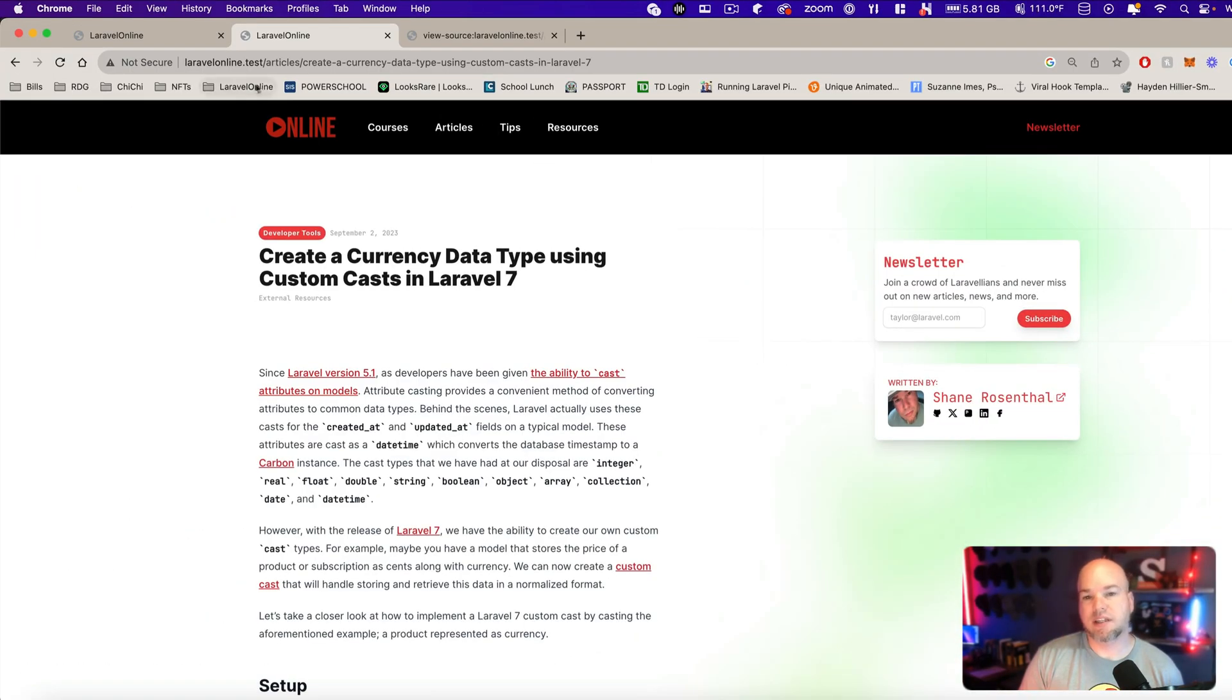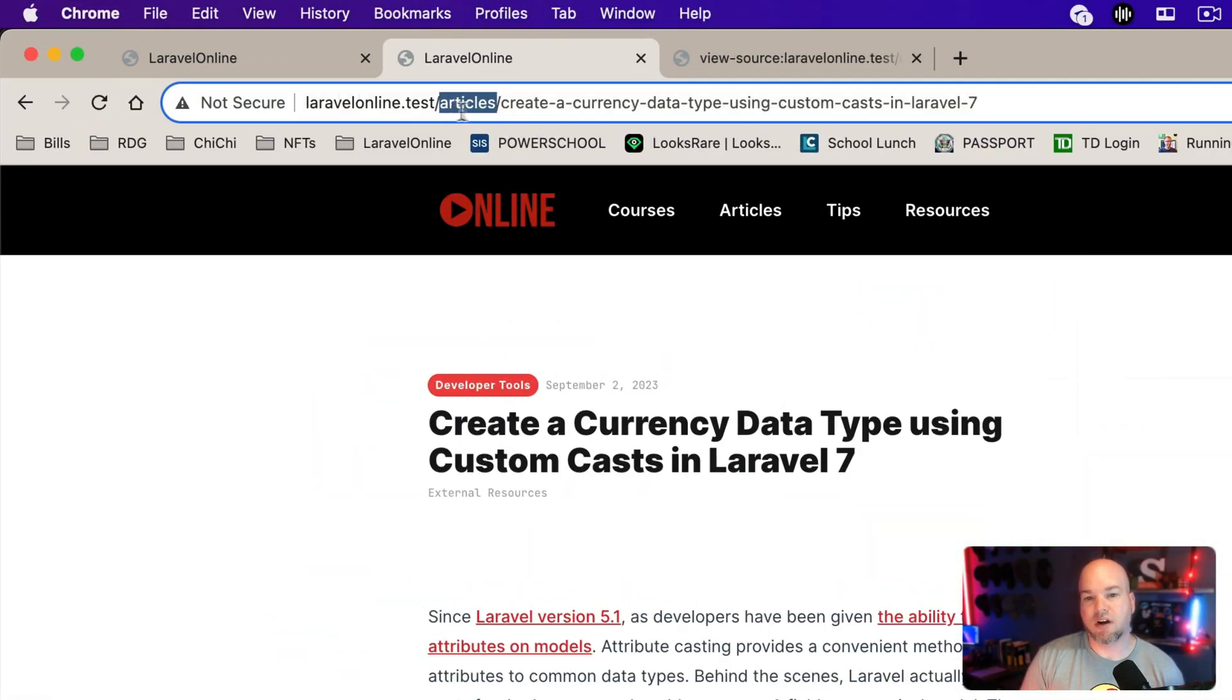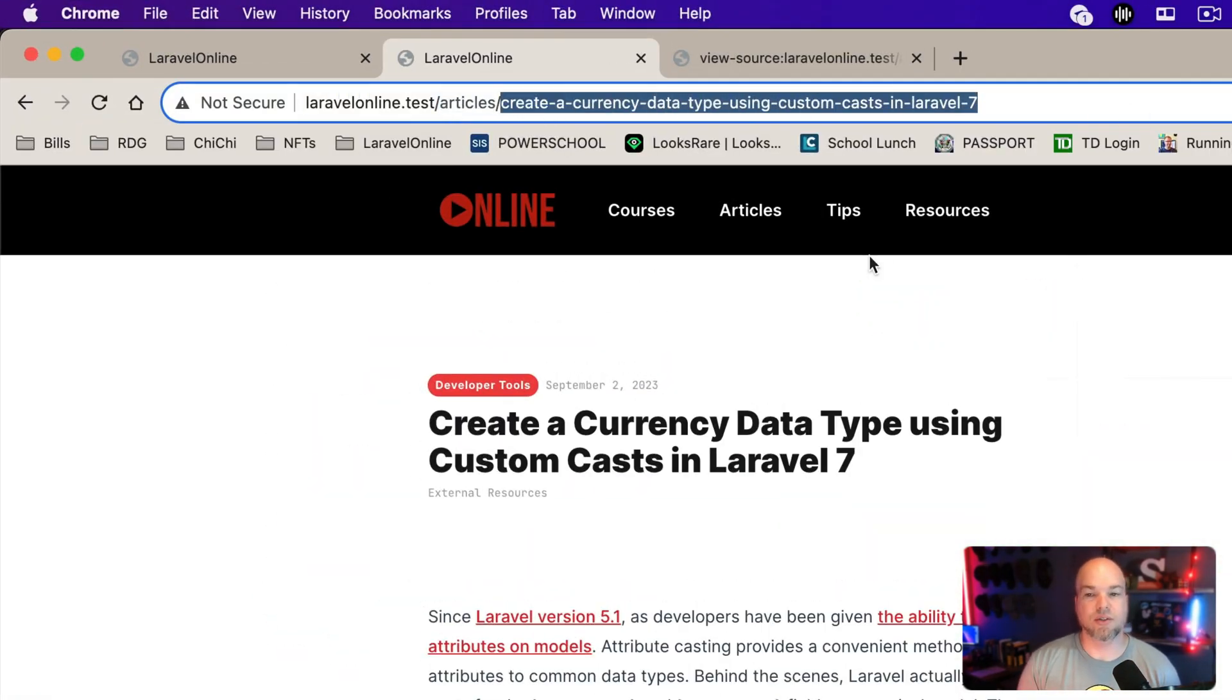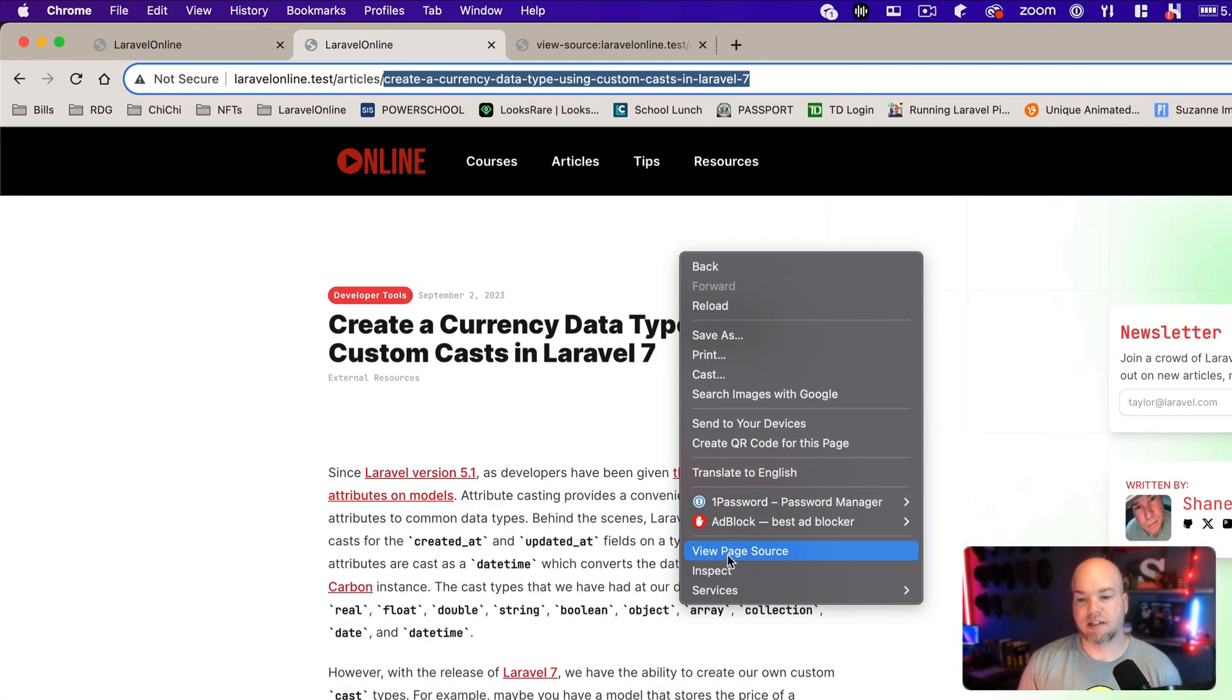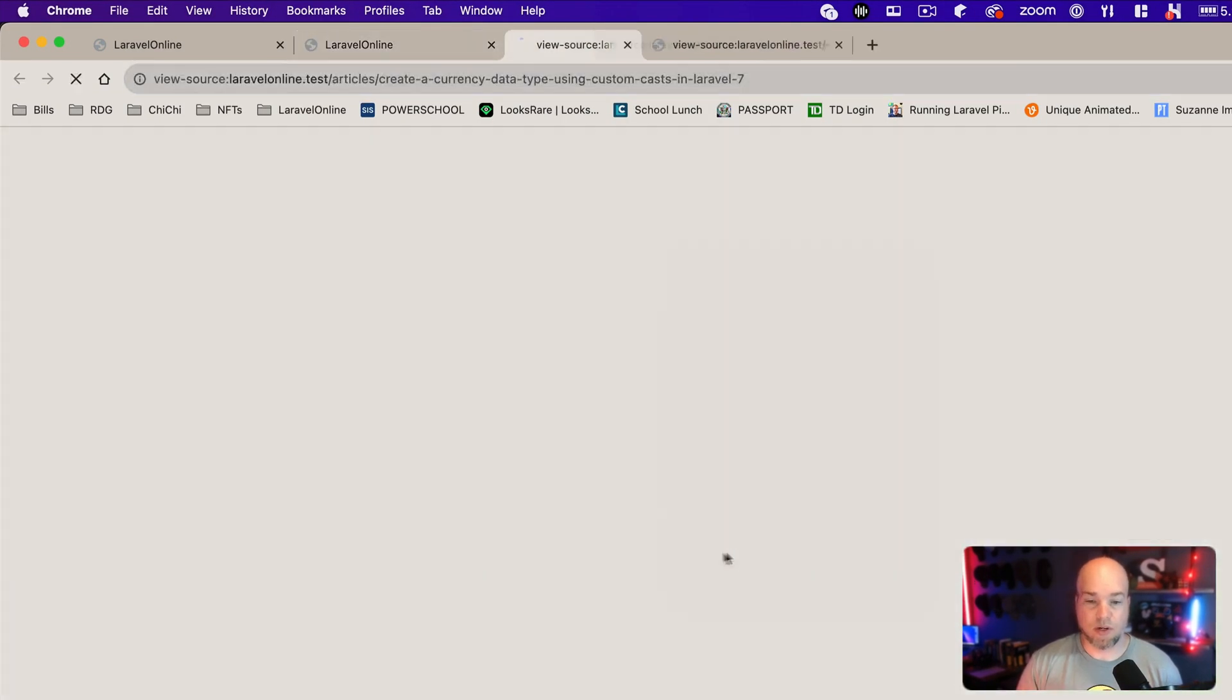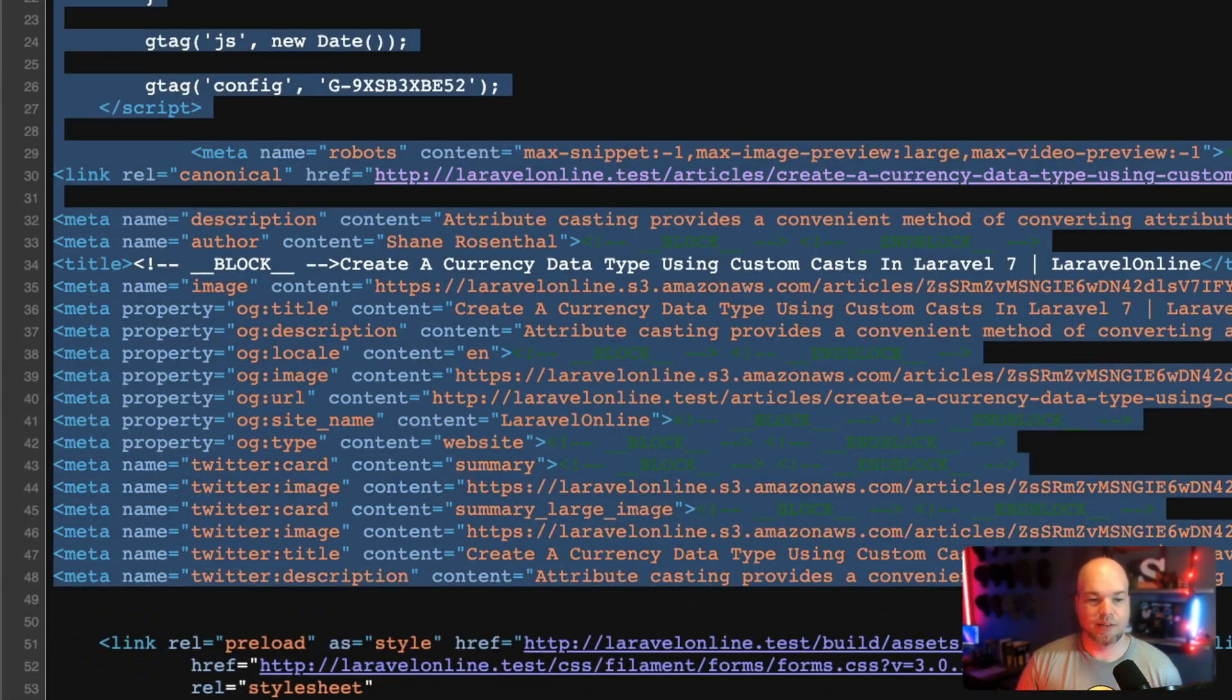And come back up and click the view page. Again, you can see that it's taking us to articles and then not redirecting it to the slash preview. And then if we take a look at the source, we should now have all of our SEO.